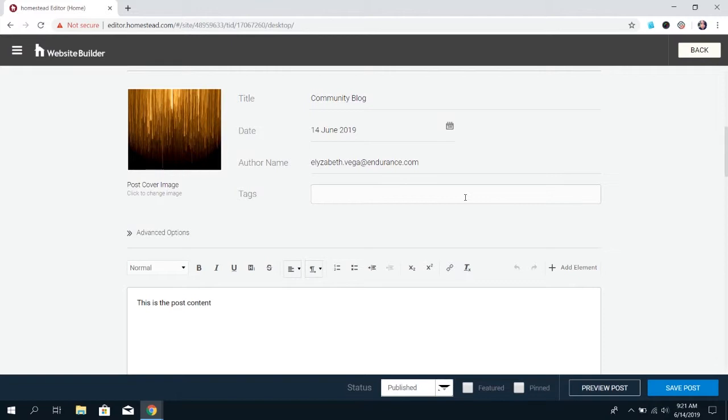That way, when people are going to your blog - say you're a web designer writing content about how to integrate social media, different design options, elements, and SEO - if the person going to your site specifically wants to read about SEO, they can click the SEO tag that you've created and added to any blog that is relevant to SEO, and it'll pull up the posts that are relevant to what they want to see.